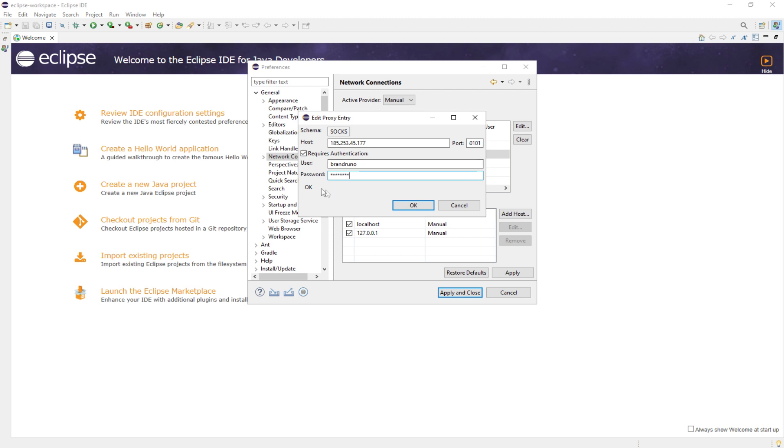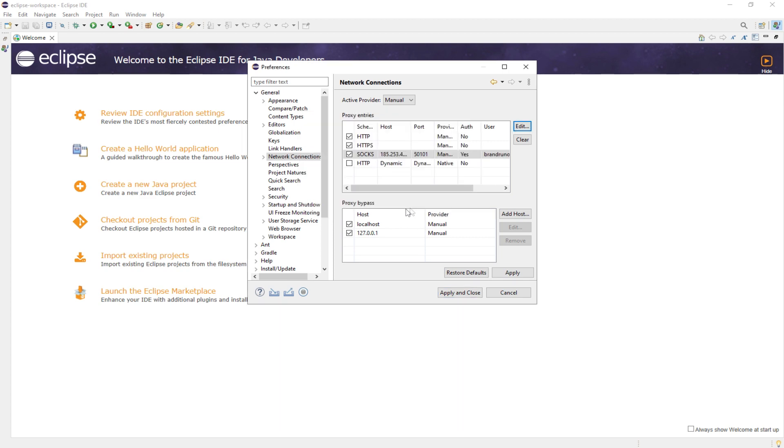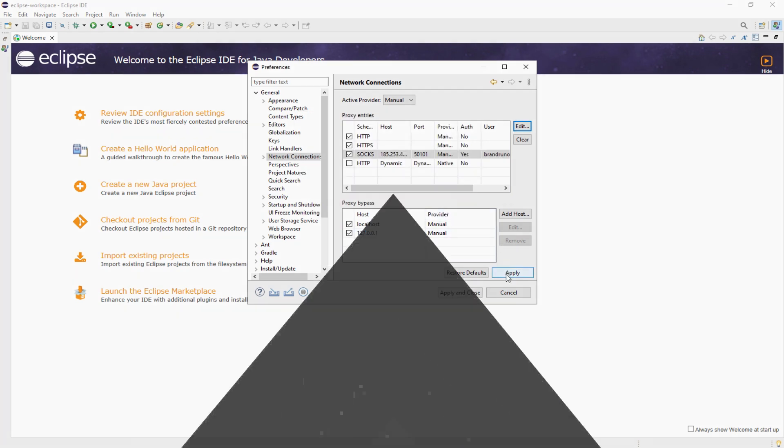If you have a free proxy, you can leave the username and password fields empty. That's it. You have successfully set up the proxy and can now begin testing your applications.